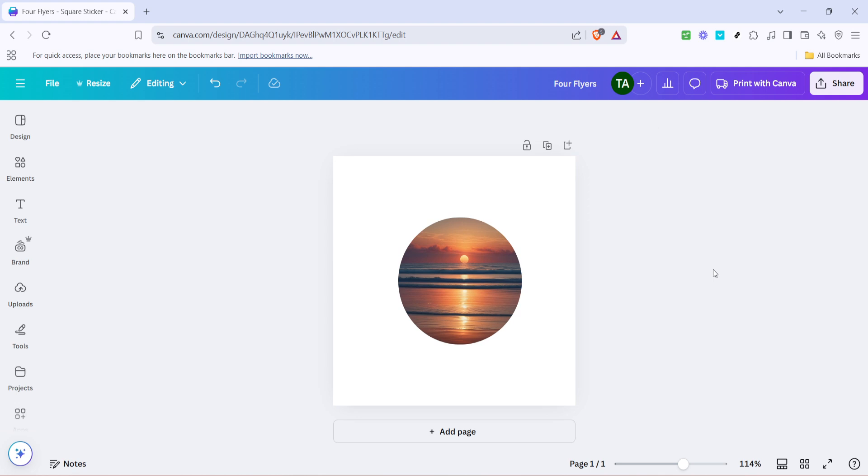Take a moment to refine your new circular image. Click on it to reposition the photo within the frame. You can double click on the frame to adjust which part of the image is visible, moving it around until it captures the scene or subject exactly as you envision it. If you need to zoom in or out, simply drag the corners of the overlay.